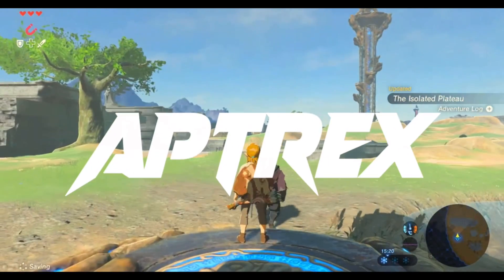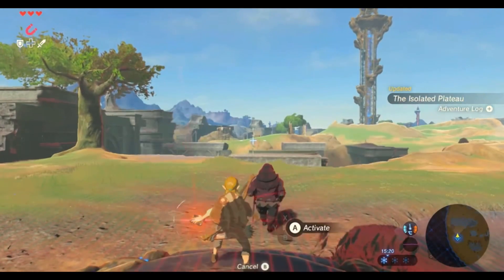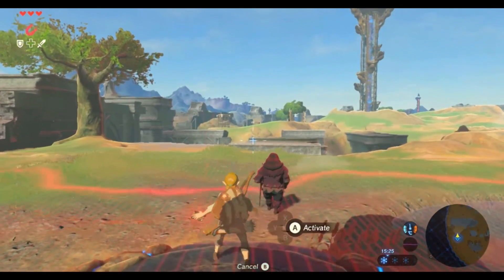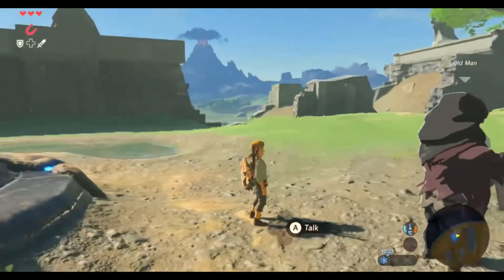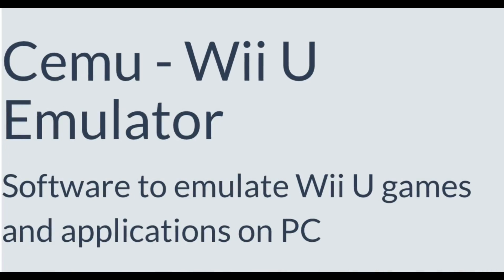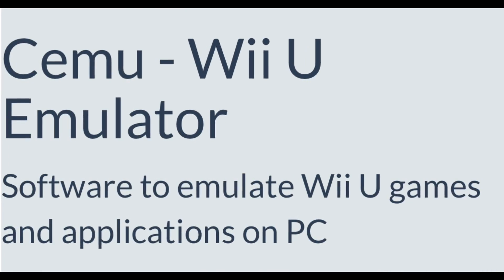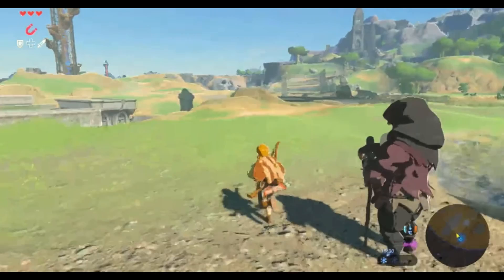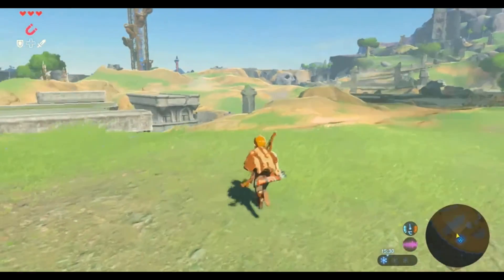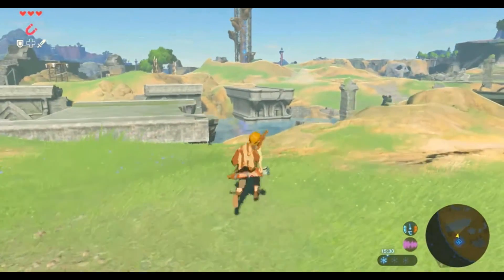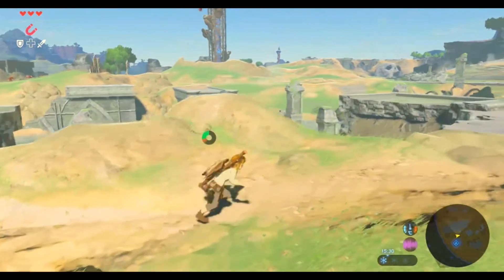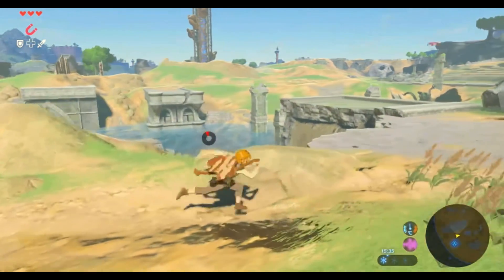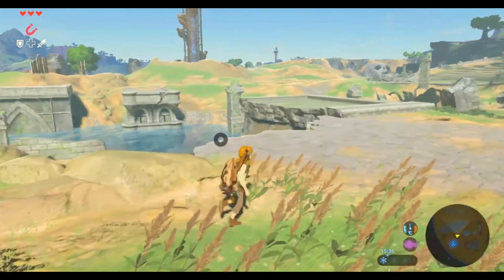This is Aftrex here. Today in this video I will be talking about Nintendo Wii U emulation on Android. Is there a possibility that Cemu, which is a Wii U emulator for PC, may be ported to Android devices, or will there be a completely different Wii U emulator for Android?